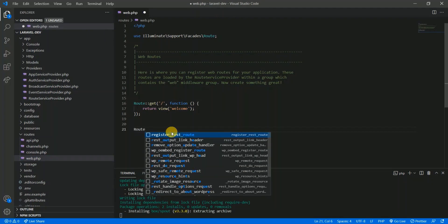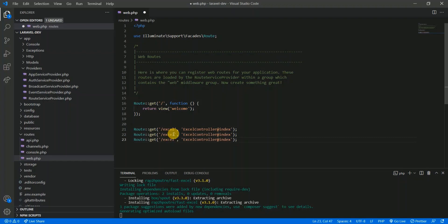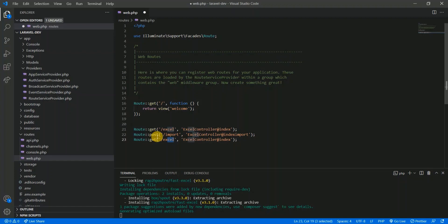Let's define our routes. We have a GET route for Excel, pointing to ExcelController index. Then a POST route for import, pointing to the import method. And a GET route for export, pointing to the export method.